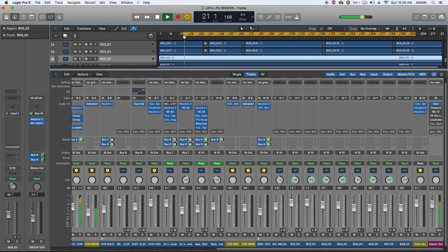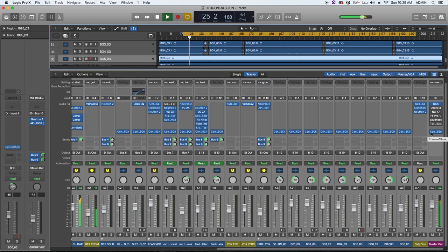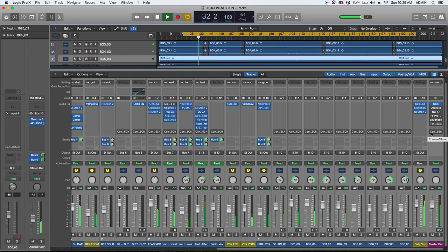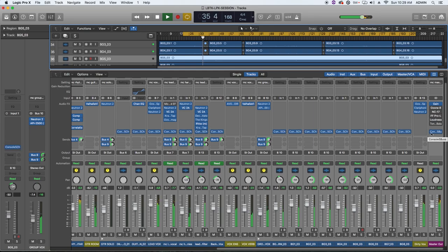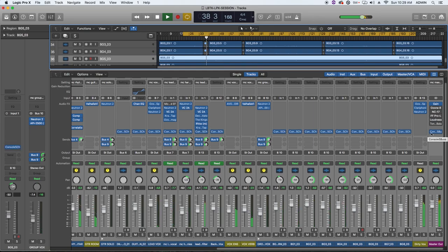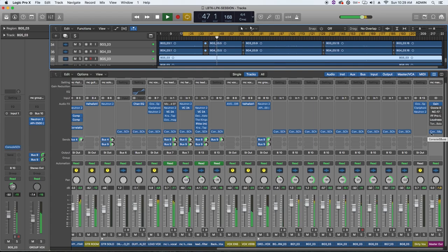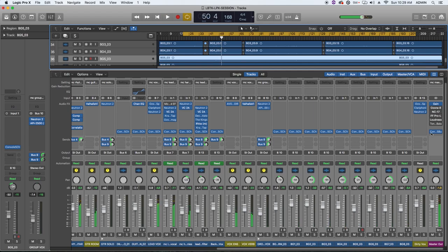[Music plays with A/B comparison of Console plugin on and off, demonstrating the saturation effect on the full mix]